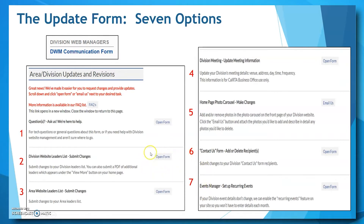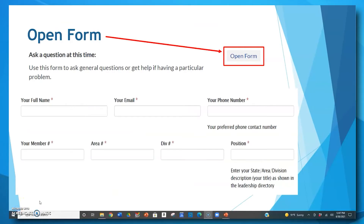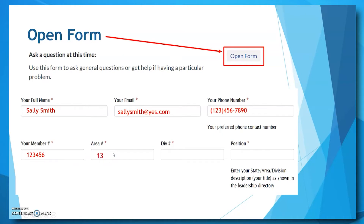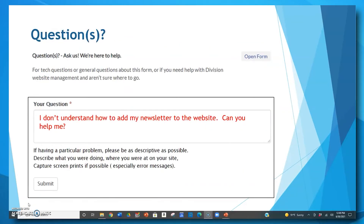To the right of each option you will see a button that says 'open form' or 'email us.' You simply click on the button to make your desired change or update. When you click on the open form button for any of the listed options, you will first be asked to type in some basic information: your full name, email address, phone number, CalRTA member ID number, your area number, division number, and your current state, area, or division position. This information is required for every form that you access.